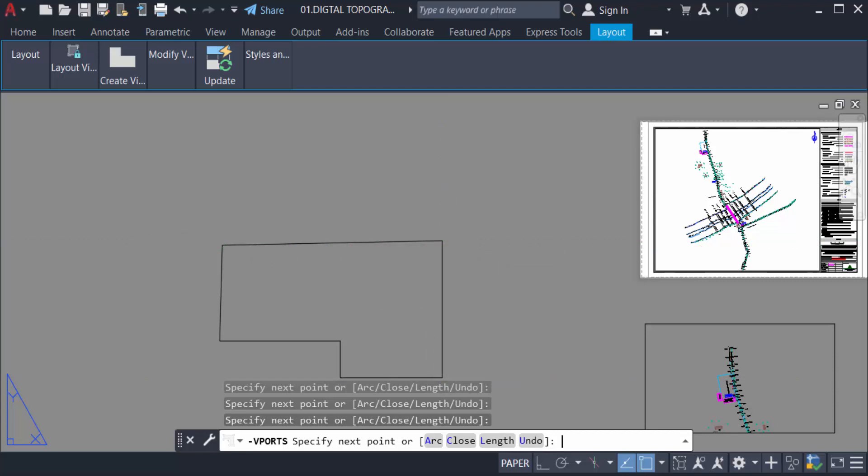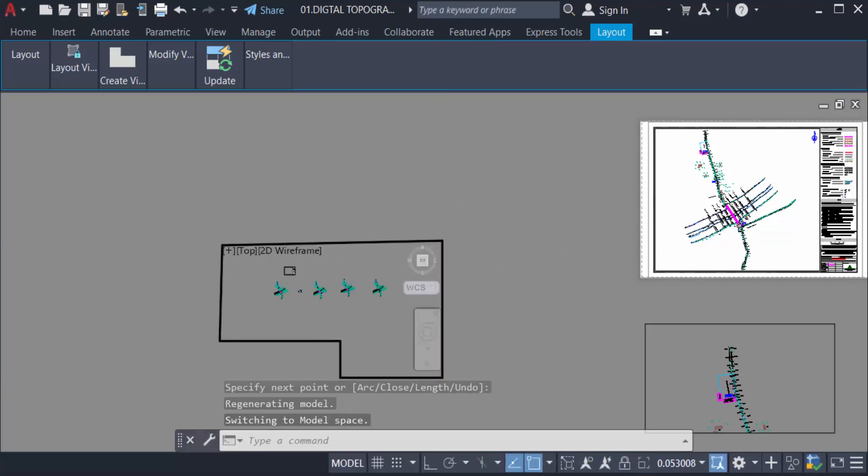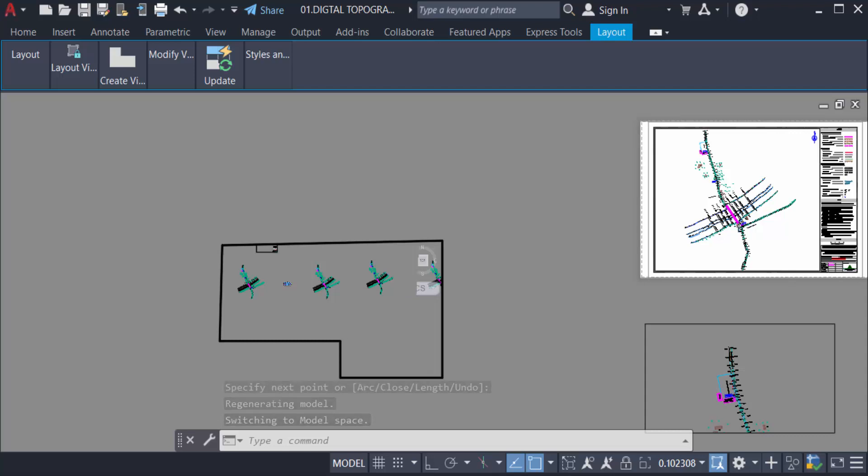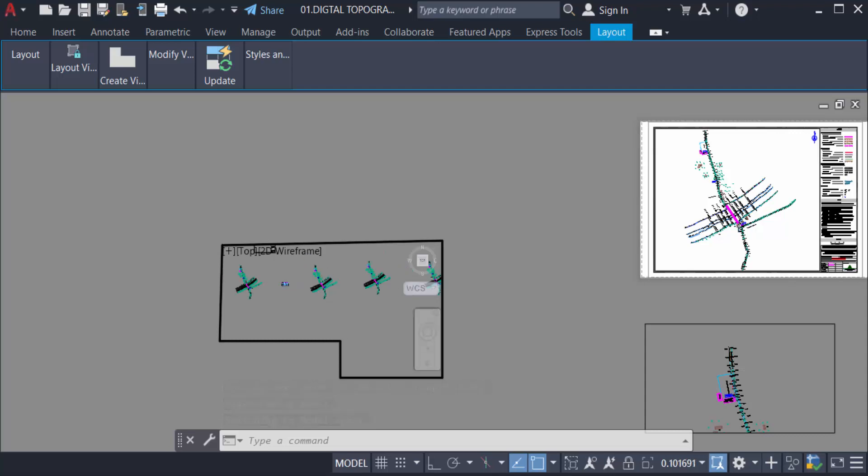And you can see this another viewport of this layout and I double click on this viewport to open.